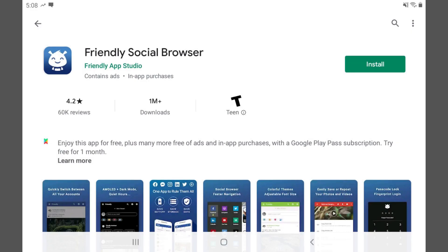Step 1. Install the Friendly Social Browser app on your iPhone, iPad, or Android device. Launch the Friendly Social Browser app, and then tap through it to access your Facebook account.